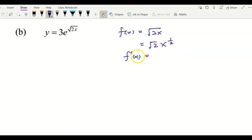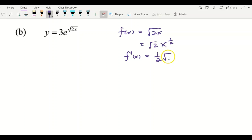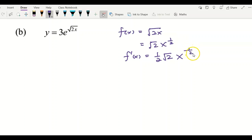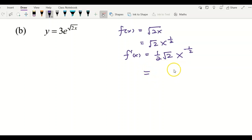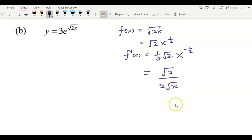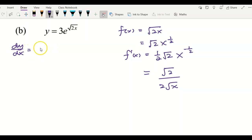To get f'(x), I need to differentiate. As shown, bring the 1/2 to the front, copy back the coefficient, and reduce the power of x by 1 to get negative 1/2. This gives us square root of 2 over 2 square root of x.